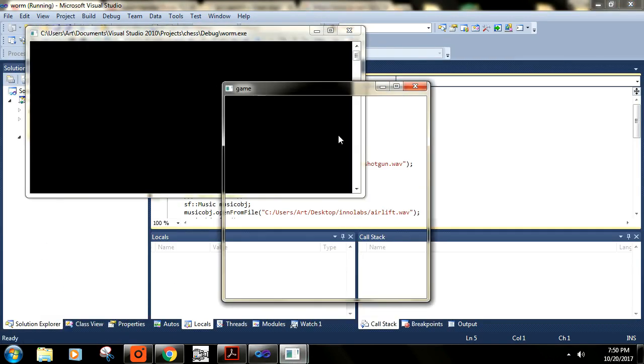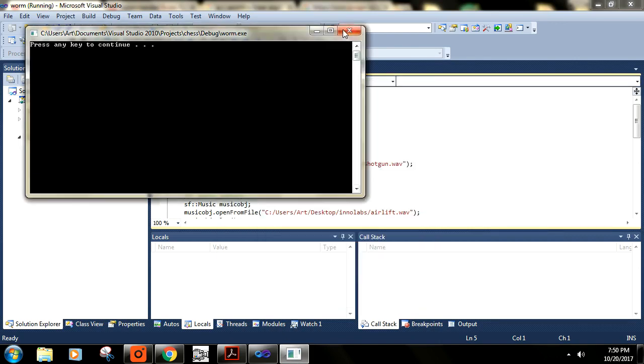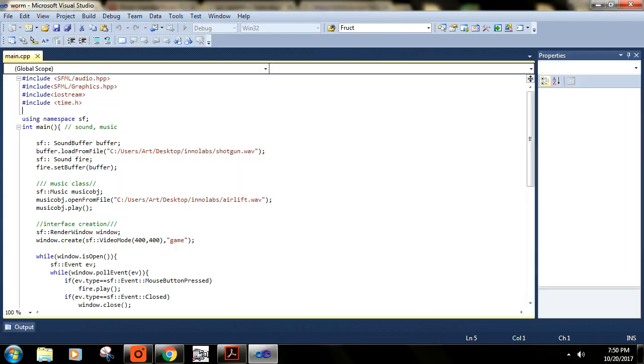You can see that we have eliminated this problem and the program is running correctly.